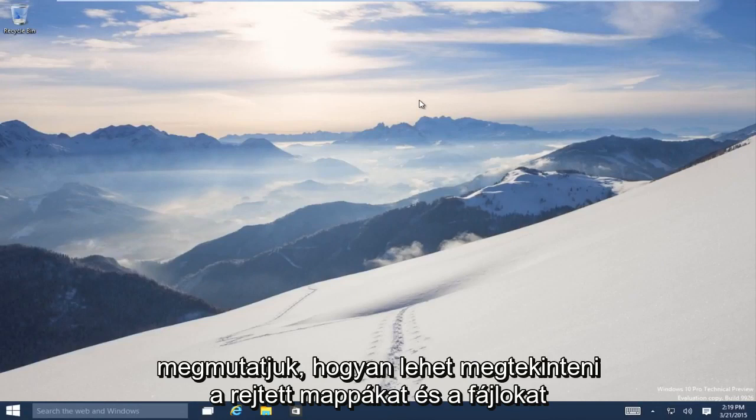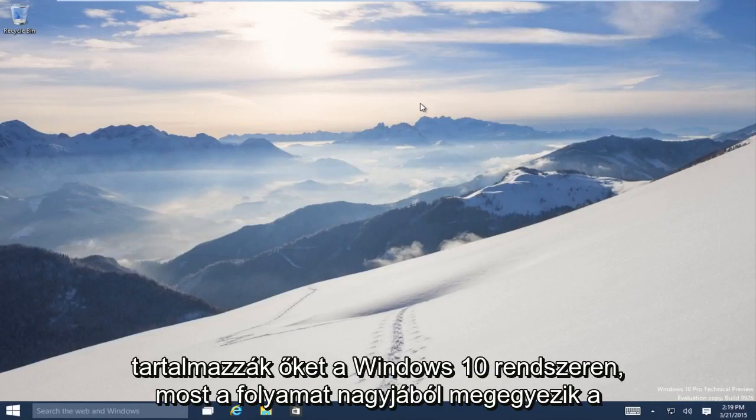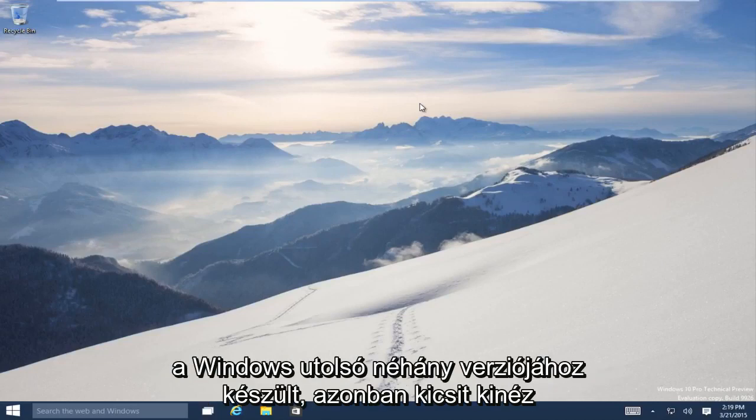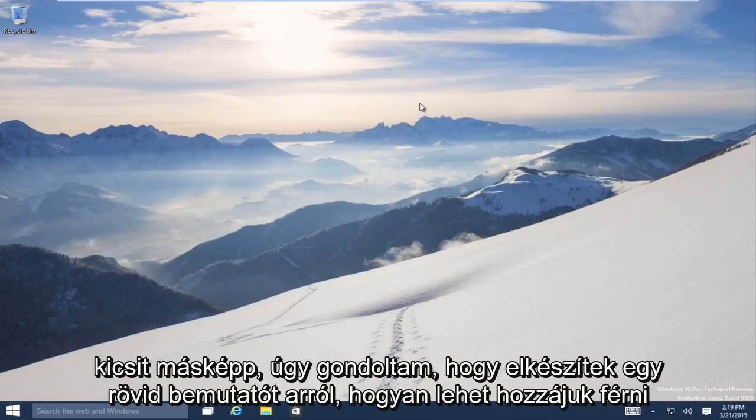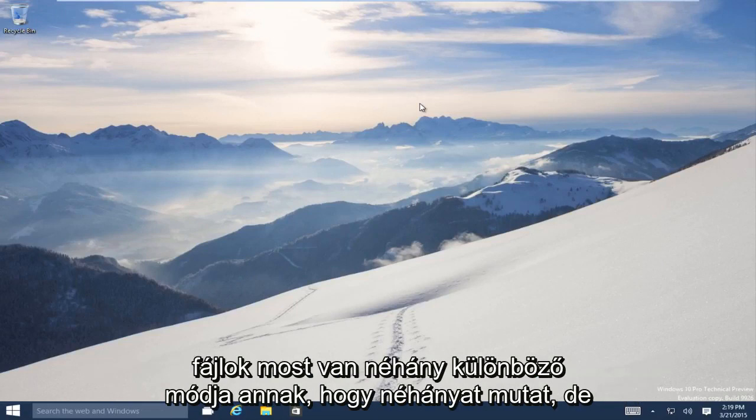Today we are going to be showing how to view hidden folders and the files that are contained within them on Windows 10. Now the process is pretty much the same as it's been for the last few versions of Windows. However, it does look a little bit different, so I figured I would make a brief tutorial of how to access those files.